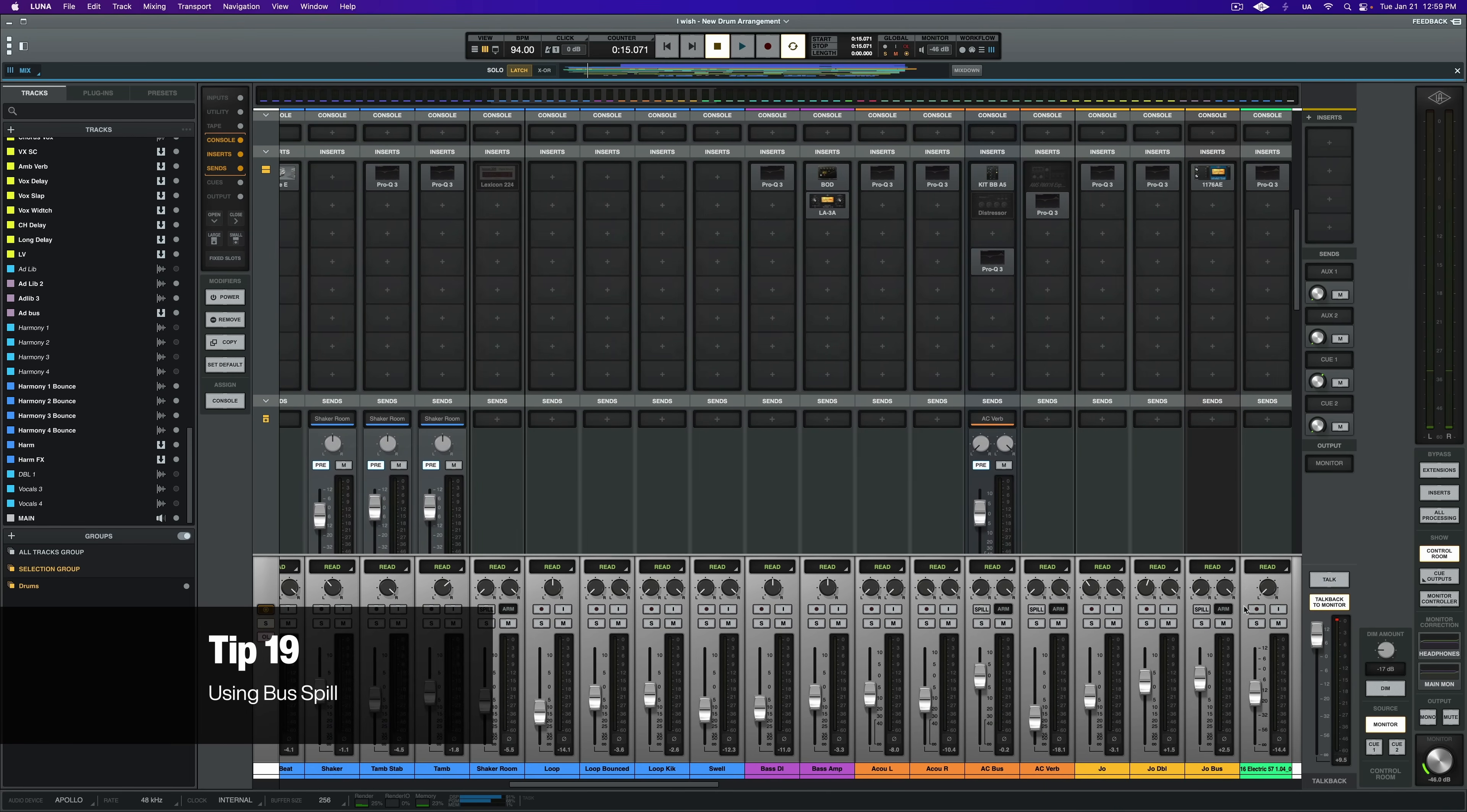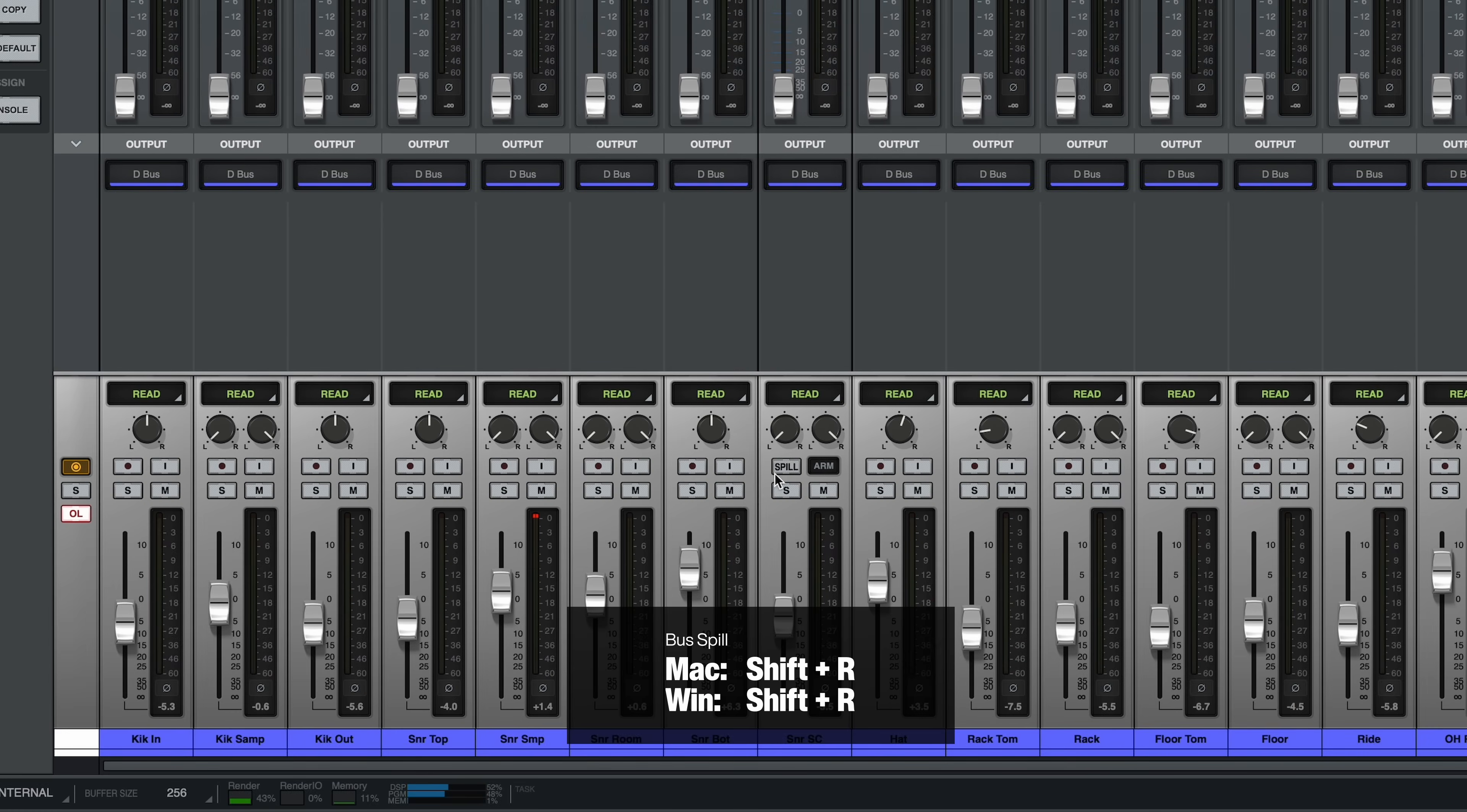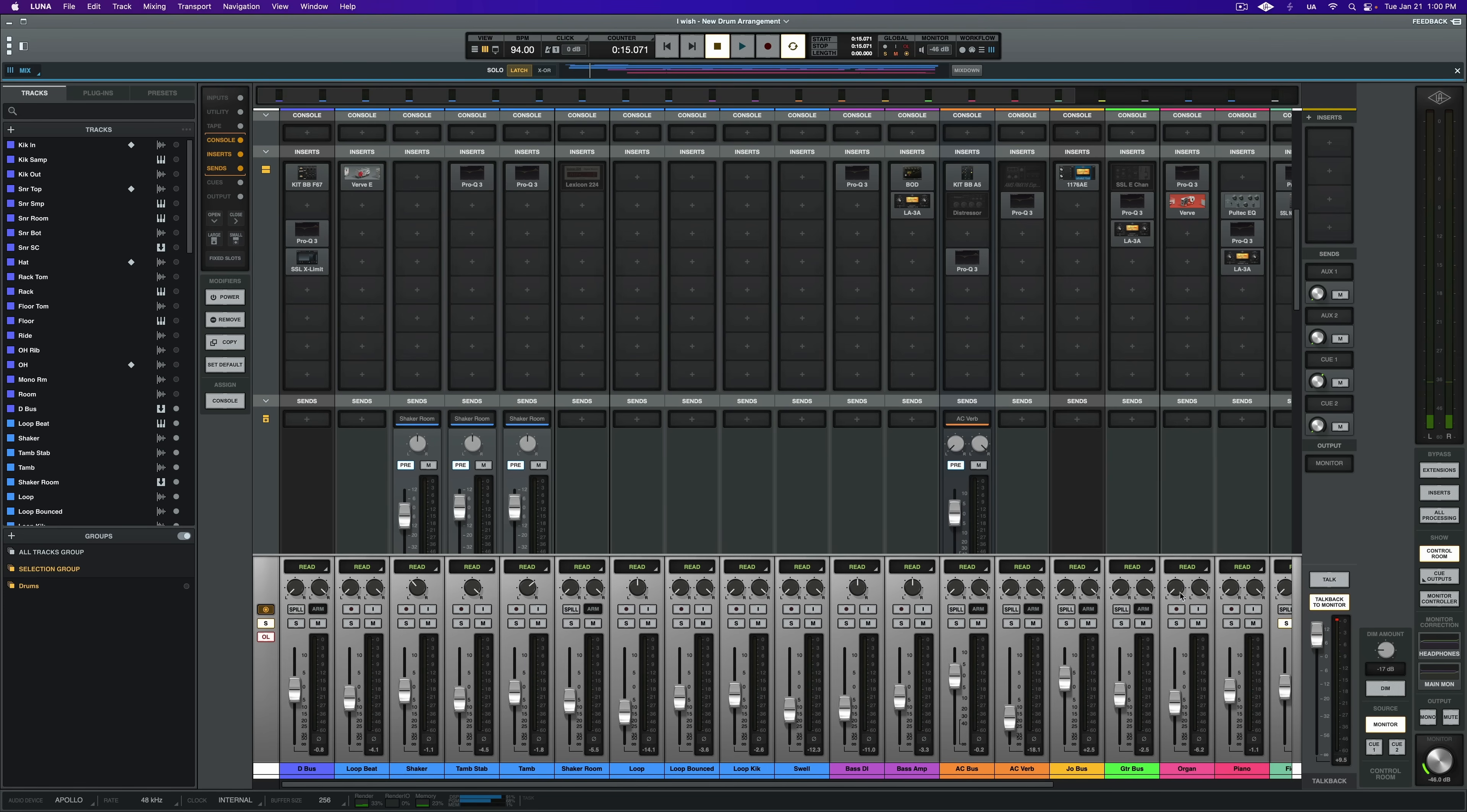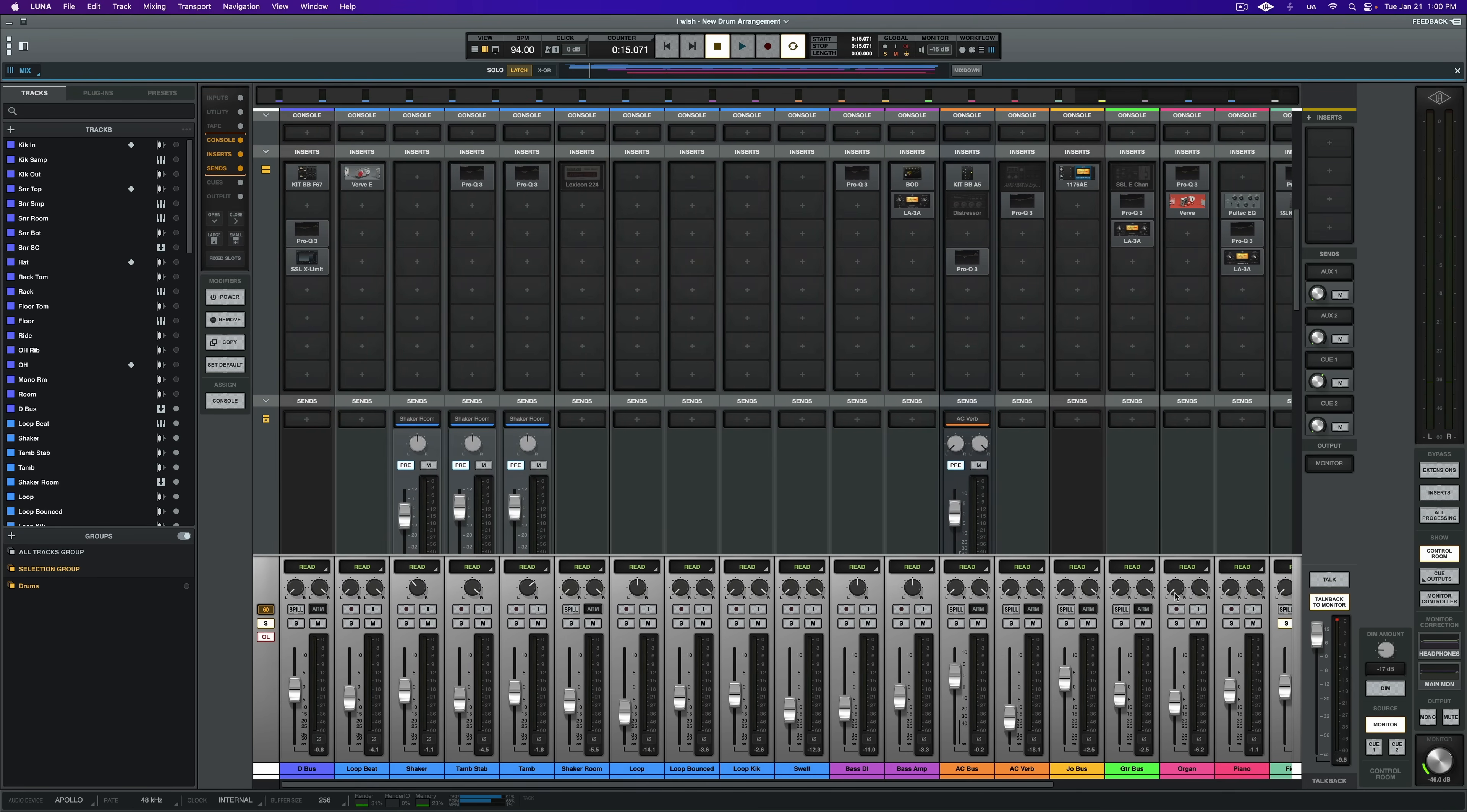This next tip is a feature about Luna that I really like. It's called bus spill. Basically, it's a way of digesting your entire mix down to just a couple of tracks. Of course, you have to be using buses and setting up your session to use buses in the first place. But nonetheless, to spill a bus, go to the mixer and find the bus you want to spill down. Click on spill or select the bus and use the shortcut shift R. If you've set up your mix efficiently, you could spill your main bus to collapse your entire mix down to just a handful of tracks, making balancing your overall mix much easier to digest if you have a large session.